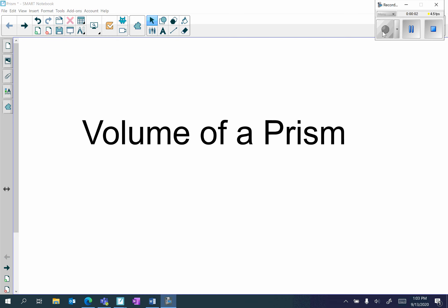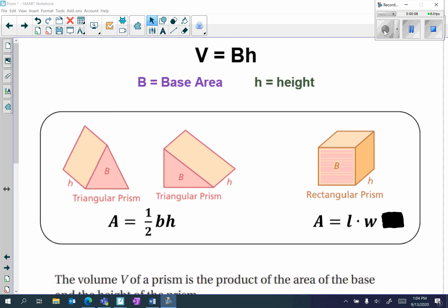Hi everyone, in today's video we are going to be discussing how to find the volume of a prism. The formula to find the volume of a prism is V equals capital B times H. Capital B is the base area and H is the height. We have two different types of prisms: a triangular prism and a rectangular prism.